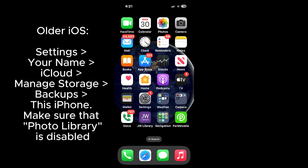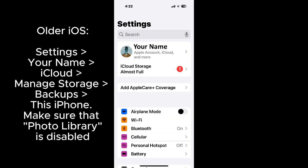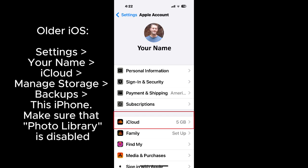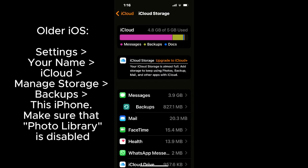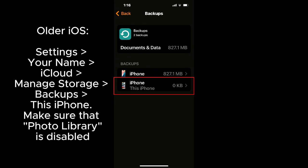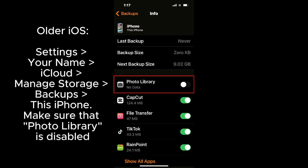For older iOS versions, go to Settings, iCloud and manage storage, backups, this phone, and make sure that photo library is disabled.